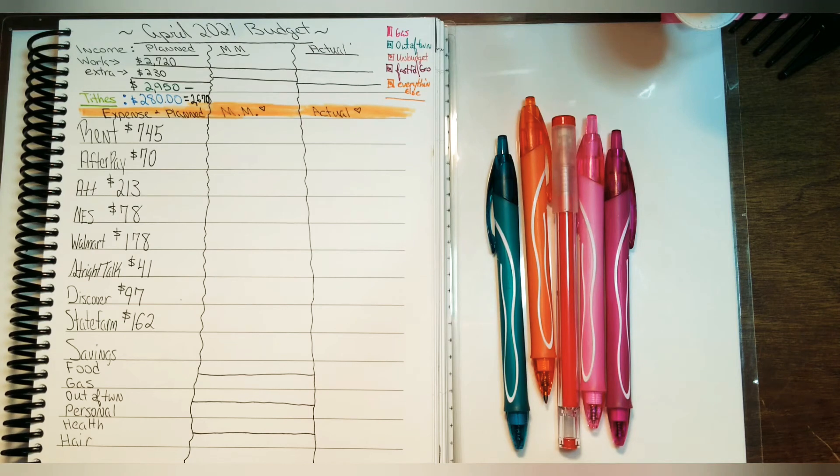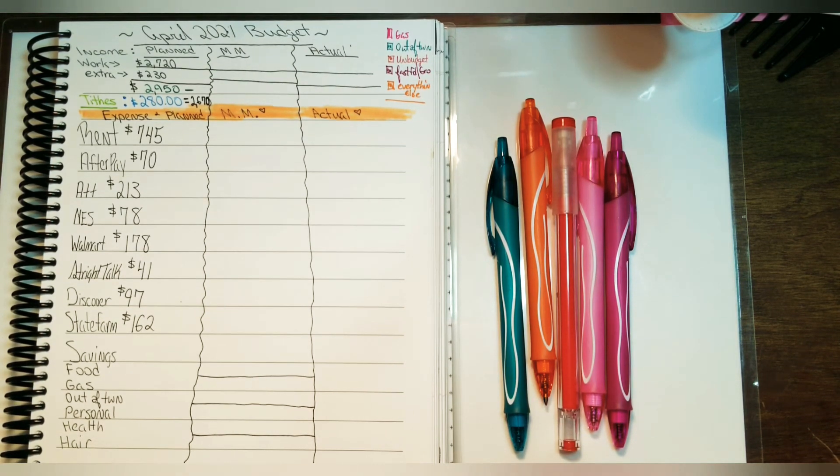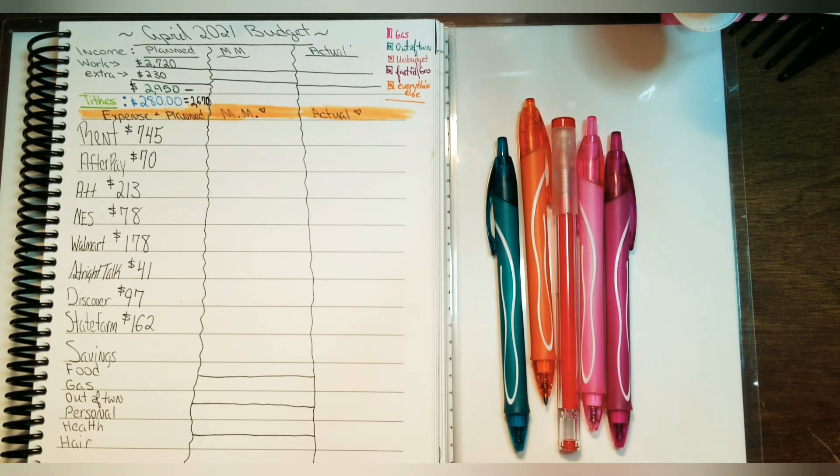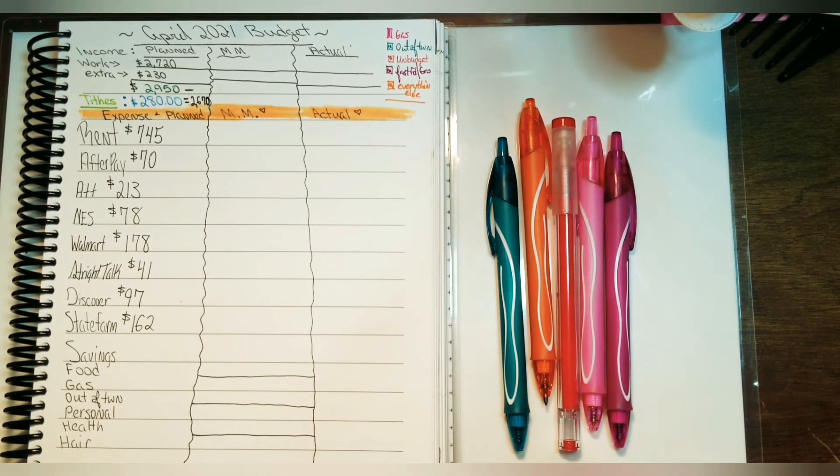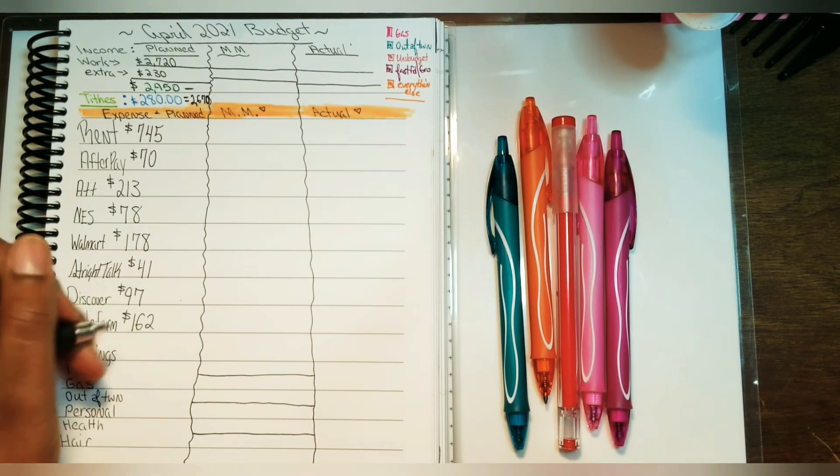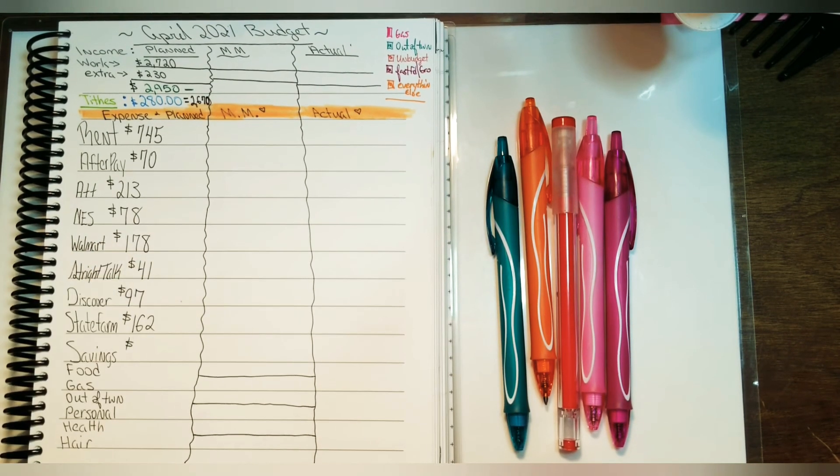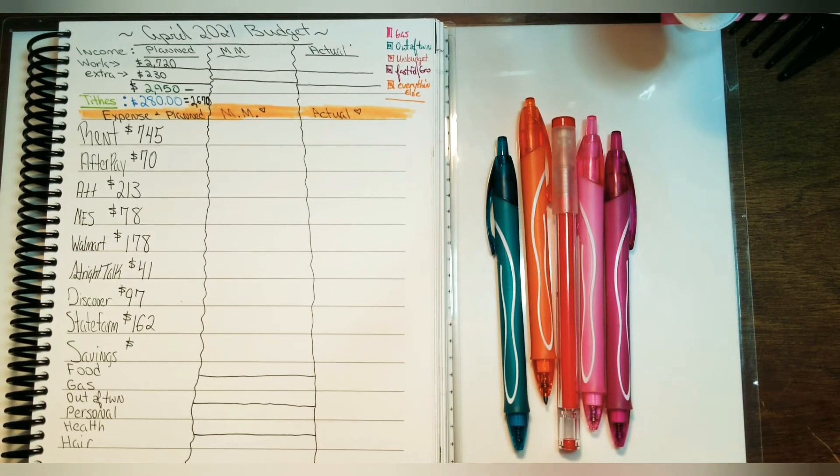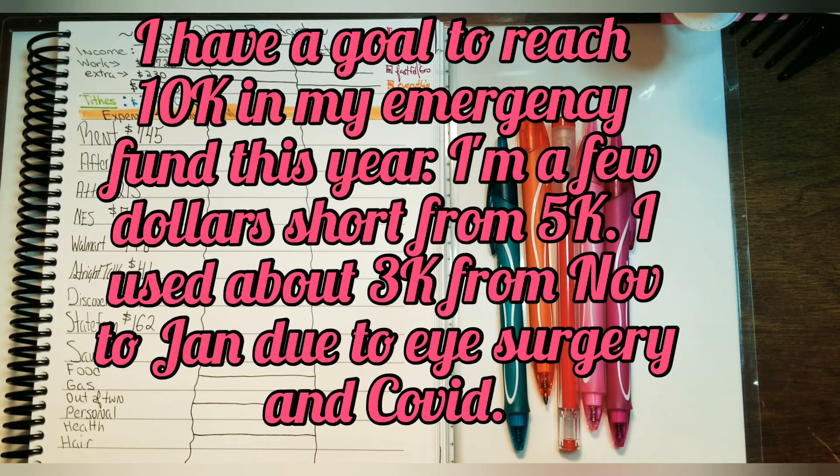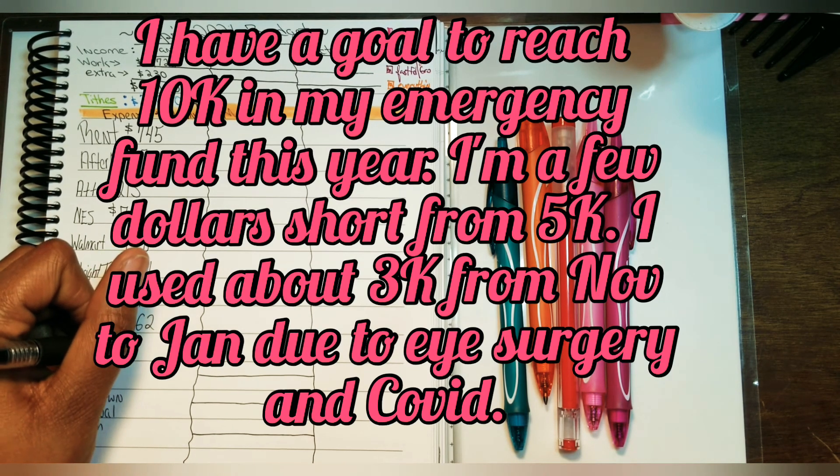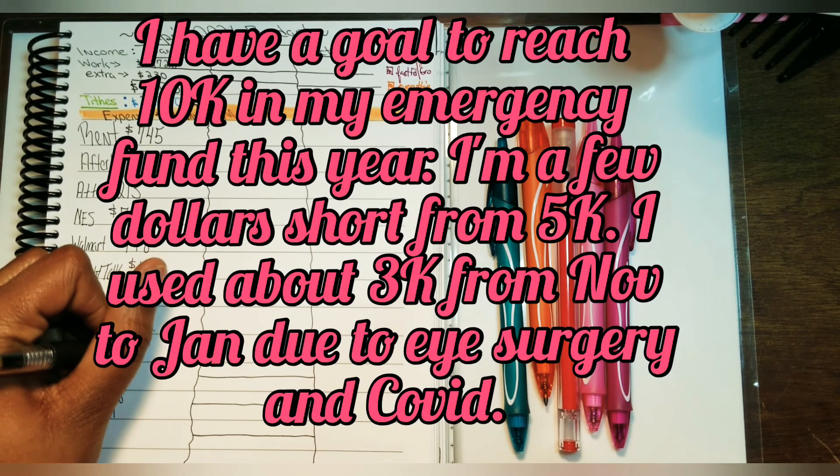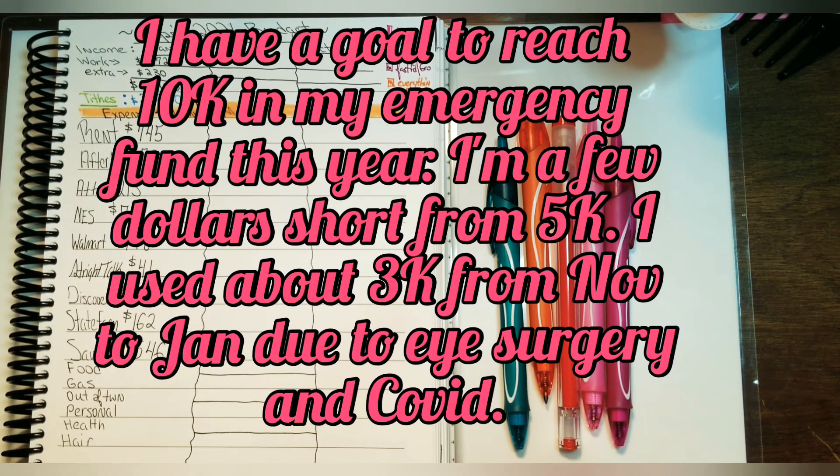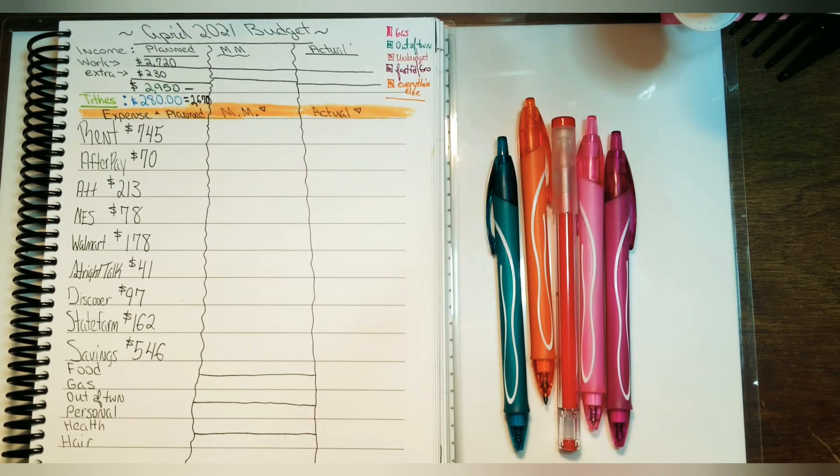I do have a bundle with State Farm for car insurance, renter's insurance, and life insurance for myself. When it comes to saving, I'm really hoping I'll be able to save this amount. It would help me out tremendously, and that amount is $546 for the entire month of April.